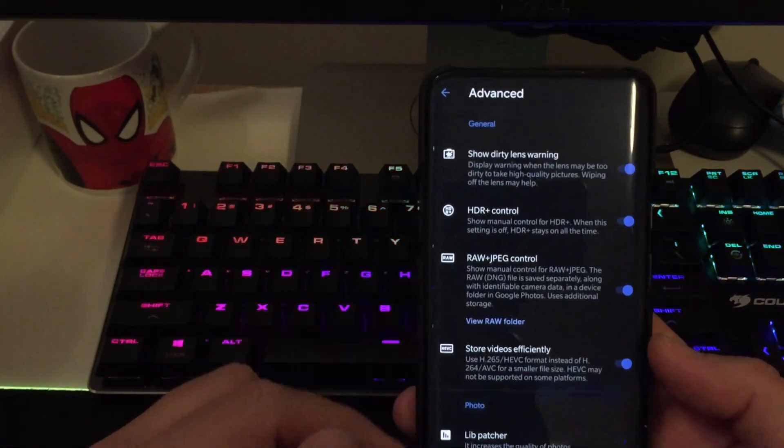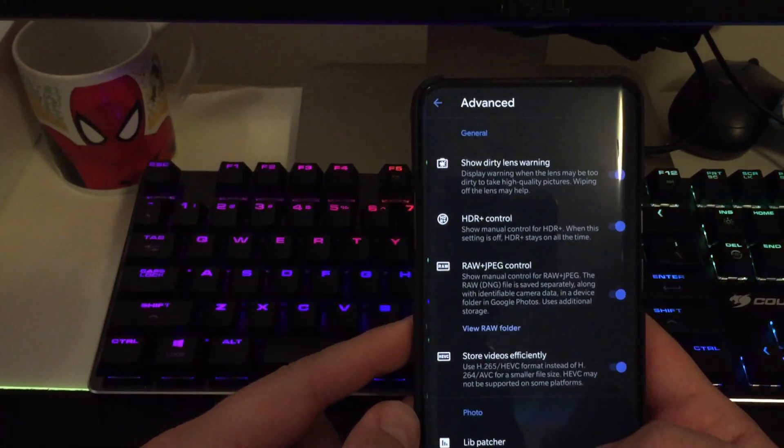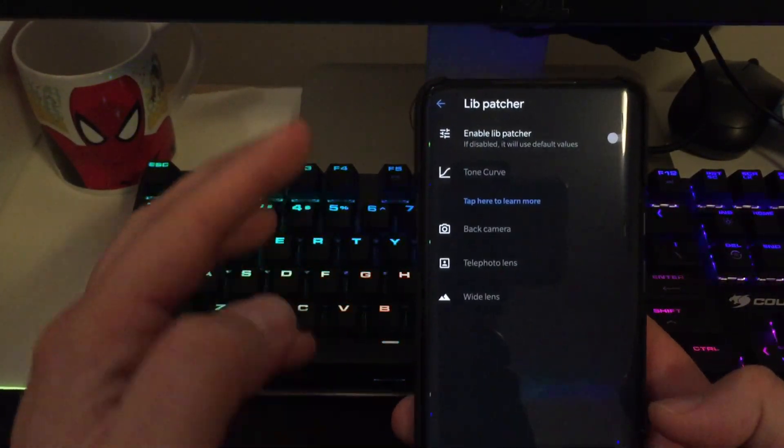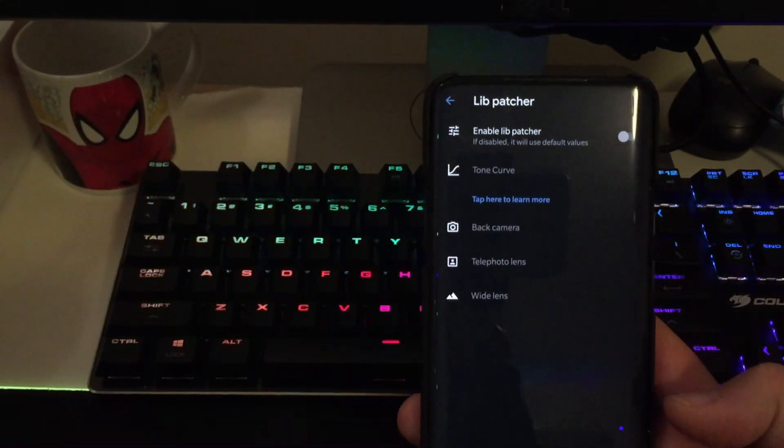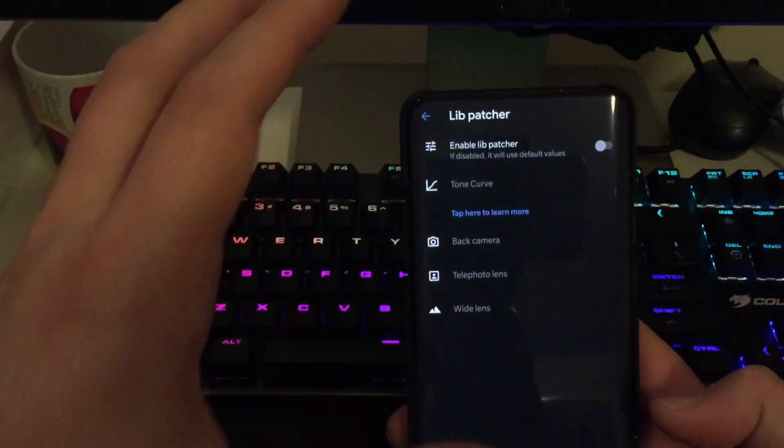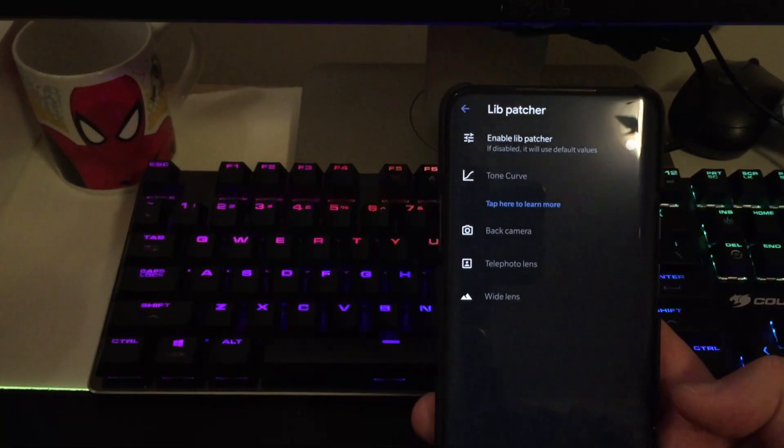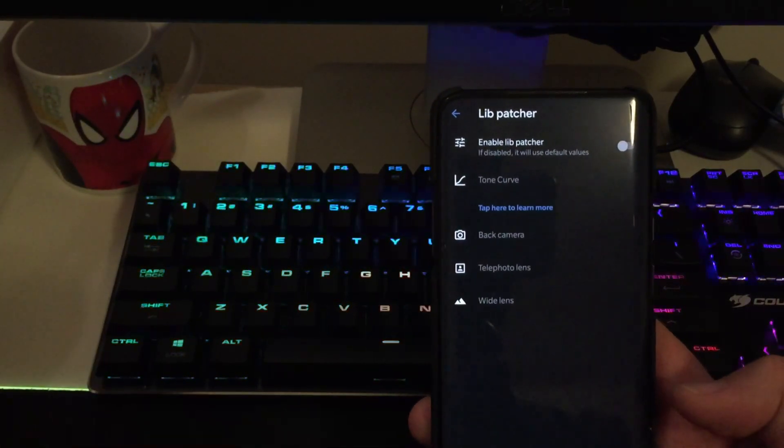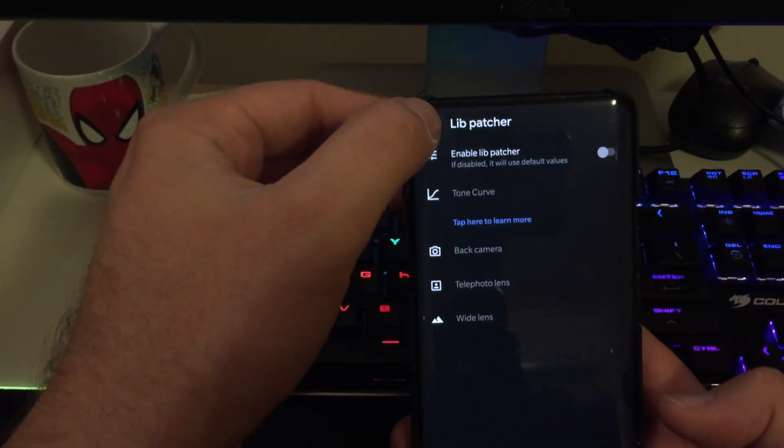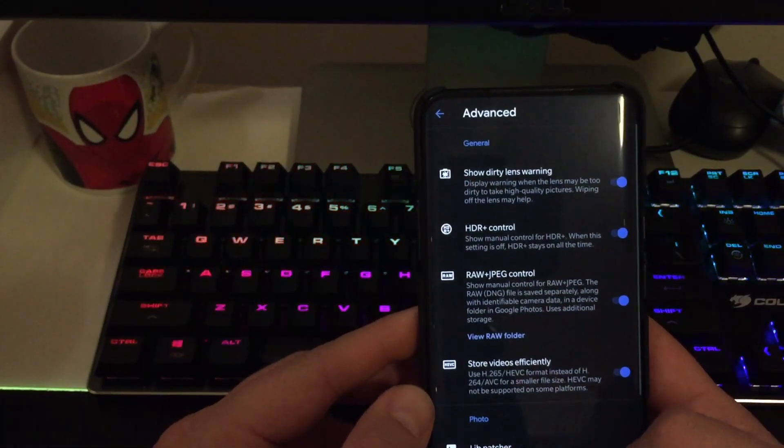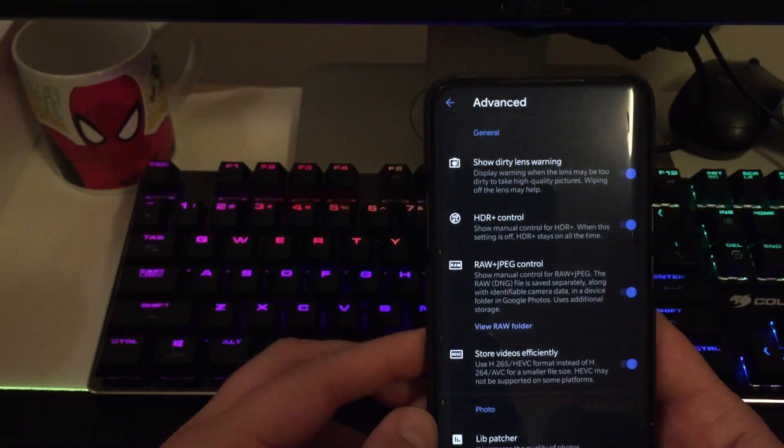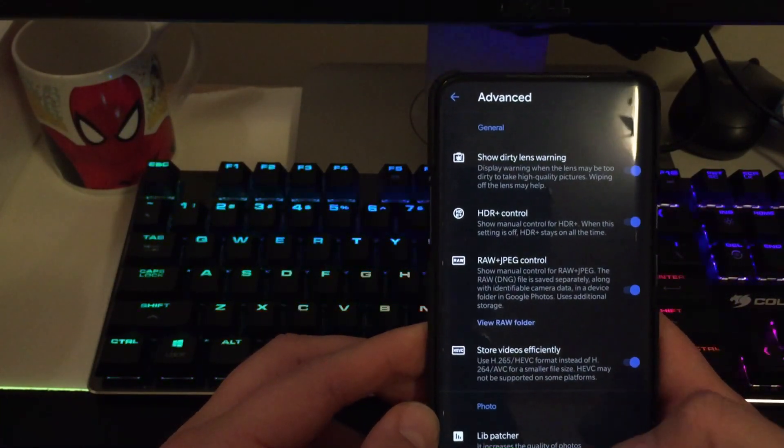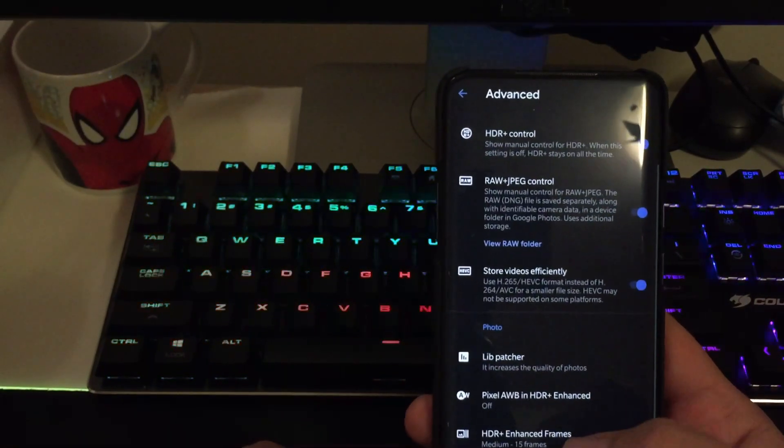And let's just go into advanced. Show dirty lens warning always on. HDR control always on. RAW JPEG control. Let's switch it on. Store videos efficiently. If you want to use the H265, it's on. OK, Lib patcher. I mean, I covered this in my other video. So if you want to just fine tune the settings. And by the way, recommended settings, you can find them into the video description below.